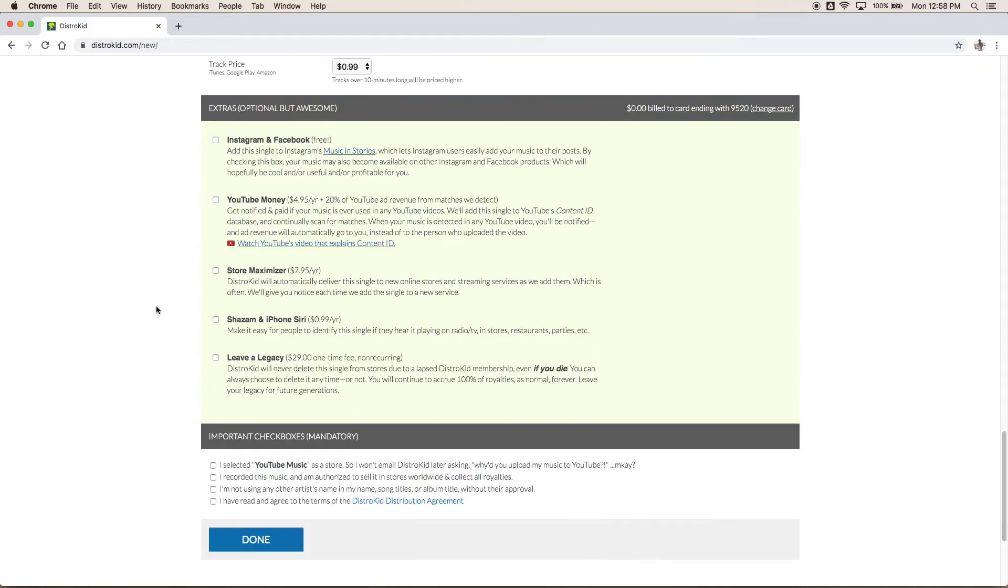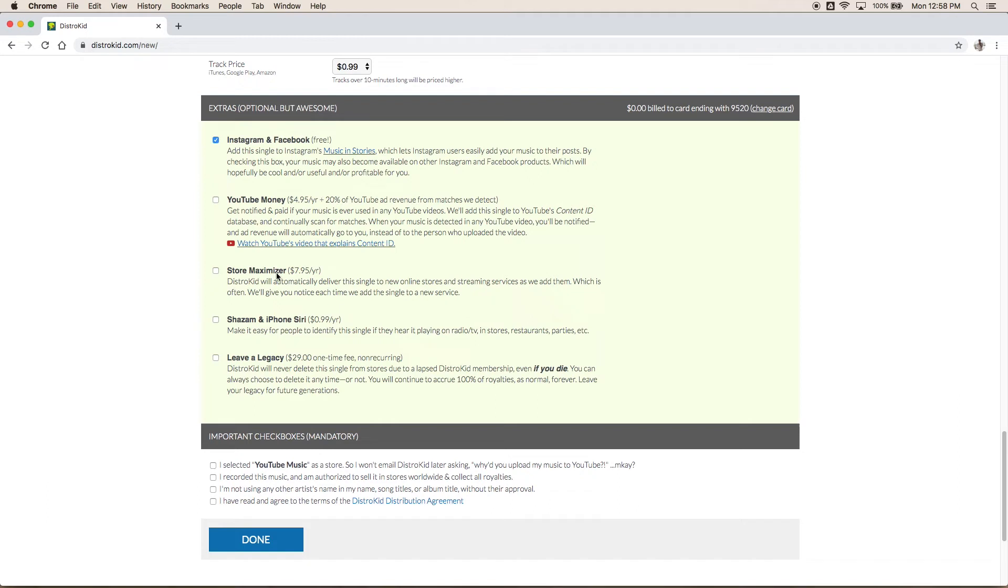Alright now next they do have some extra options. I normally don't go with a lot of these. They are an extra cost and I don't know if they're necessarily worth it. These free ones, always go for that. Why not? Have your music on Instagram stories and Facebook. In terms of YouTube, I haven't found any ad revenue from YouTube so I personally don't select that. Store Maximizer, I don't know if there's any new streaming services coming soon so it's not worth the eight dollars a year to me for that. I do normally select Shazam and iPhone Siri.